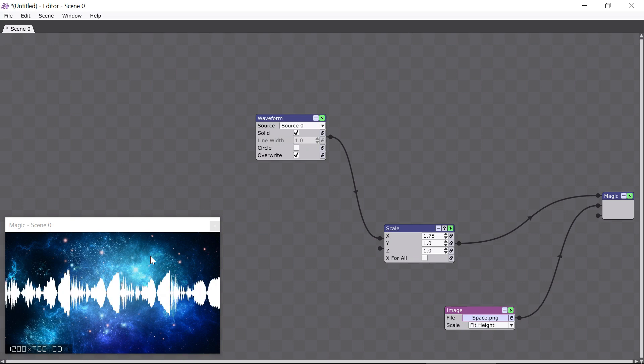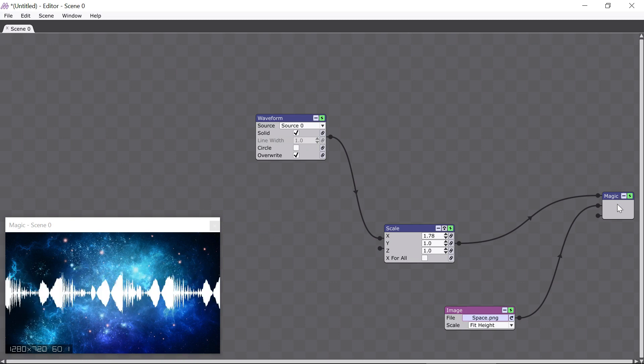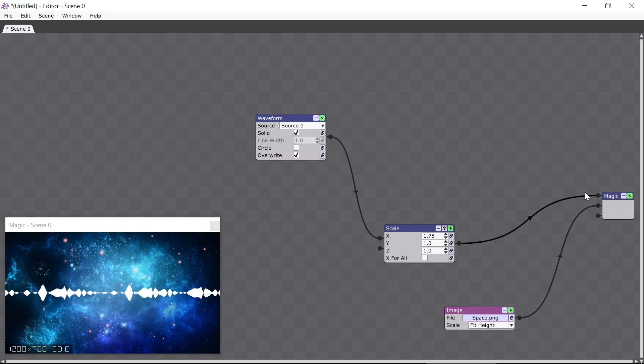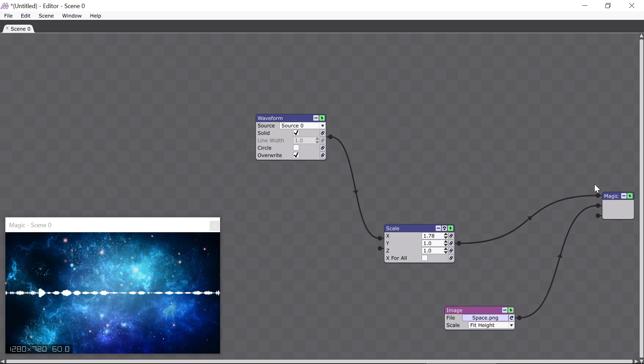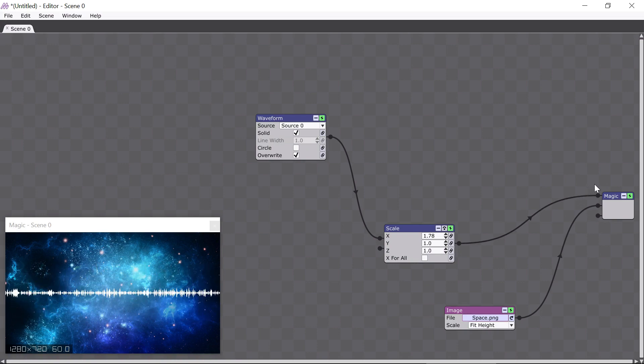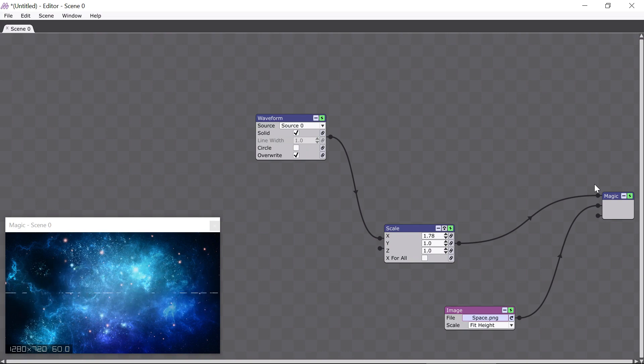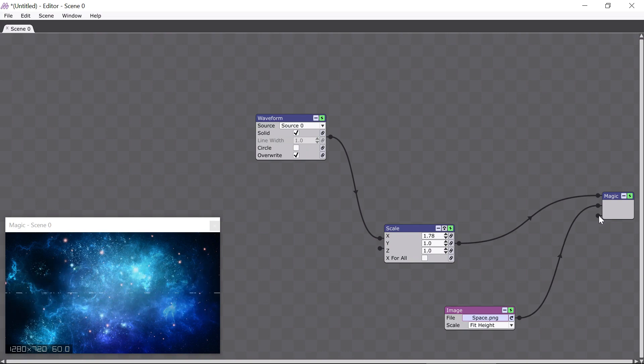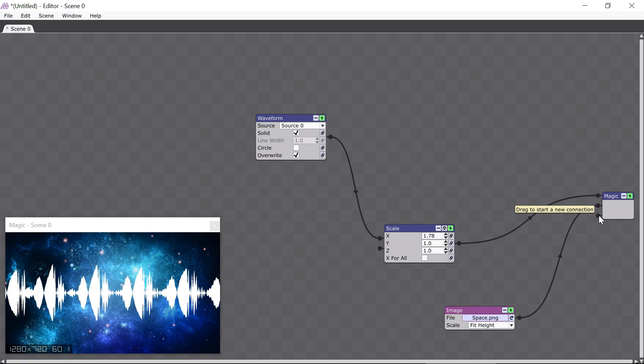The reason I added the Image module is to show you what happens when more than one module is connected to another module. In this case, the Magic module now has another connector coming into it, so another input has been added. The input is called a pin, which is this little round thing here, and pins are important because they let you create a new connector from scratch.